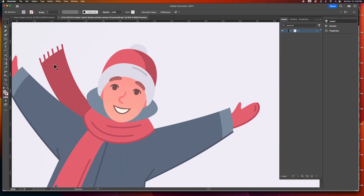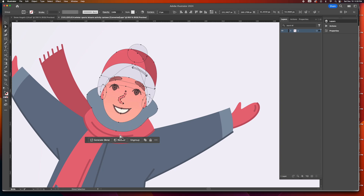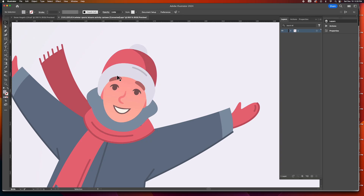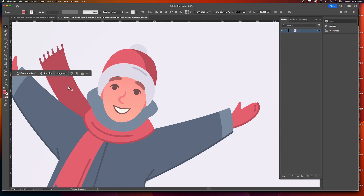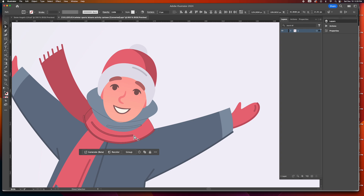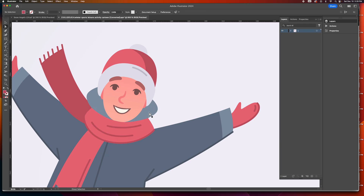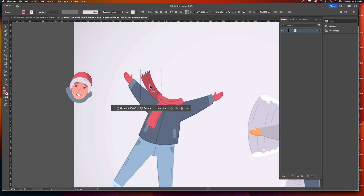The first thing I want to do is start grouping the stuff that I want to keep together. I'm going to select the entire head and group it with Command G. It did pop up in front of the scarf, but that's okay. Let's group the scarf — G for group. Let's group the bottom part of the scarf as well, and then Command Shift Right Bracket to push it forward.